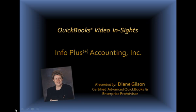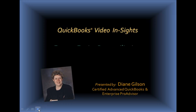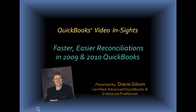Hi, welcome to QuickBooks Video Insights brought to you by InfoPlus Accounting. This is Diane Gilson and in this QuickBooks Video Insight we're going to be talking about faster easier reconciliations in 2009 and 2010 QuickBooks.